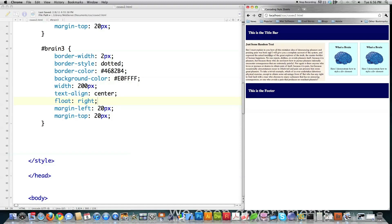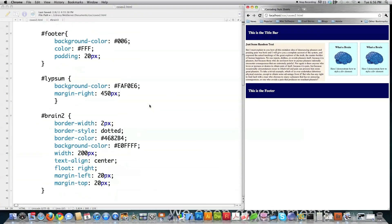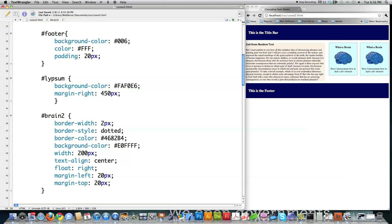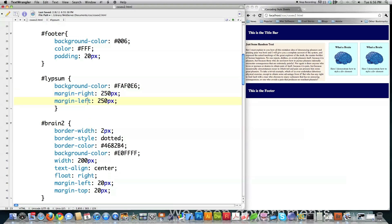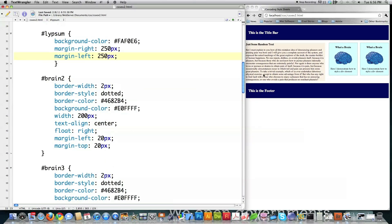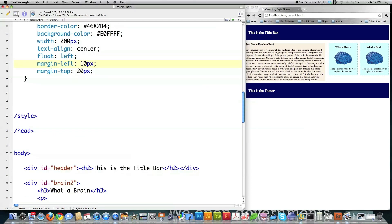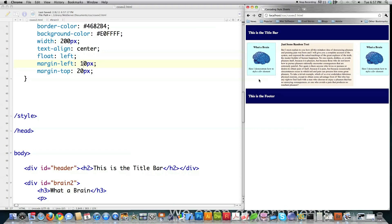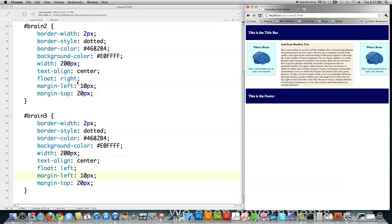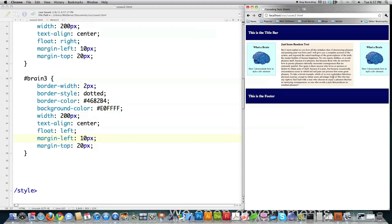To move the sidebar over and center the content takes almost no time. In the Lipsum area, set margin-right to 250 pixels and margin-left to 250 pixels. For Brain 2, set margin-left to 10 pixels. For Brain 3, change float from right to left and set the margin to 10 pixels. Save and reload — everything moves over. Float right puts the element on the right; float left puts it on the left. That is all there is to defining and moving divs around.